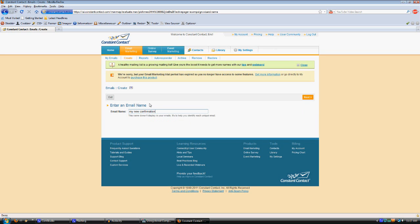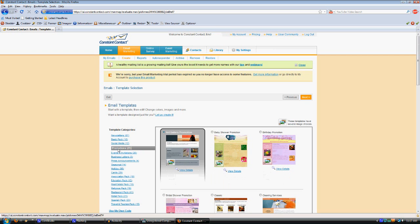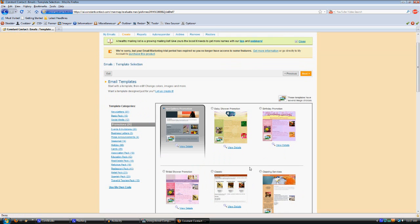You'll see they've got templates to choose from that all look really nice. An example I'll use is this Promotions for Cleaning Services. Just select that template and click Next, and it walks you through everything having to do with making this email look good.